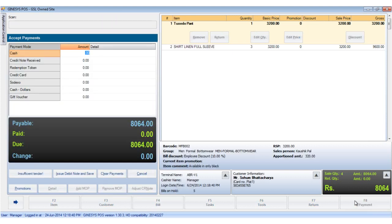This opens the accept payments window. Guinness's POS allows you to use various modes of payments. In total, Guinness's provides eight modes of payments.